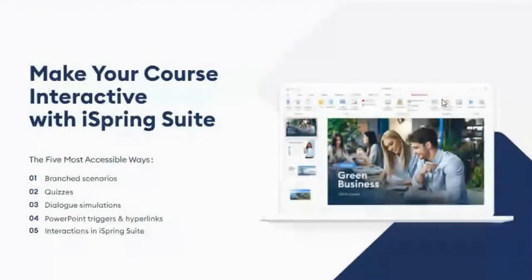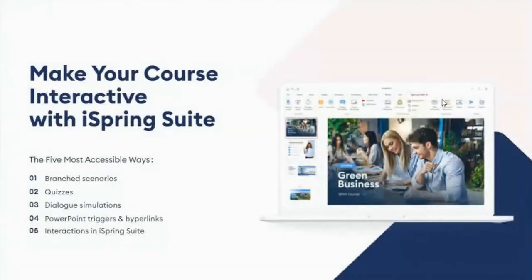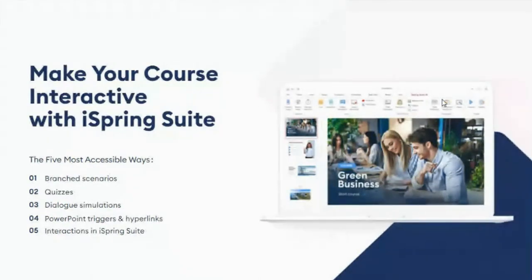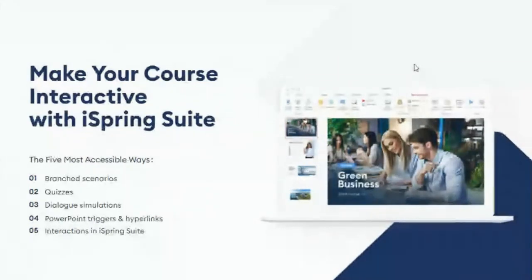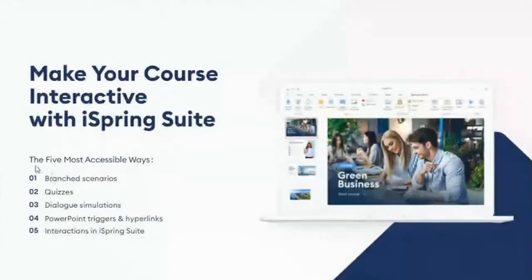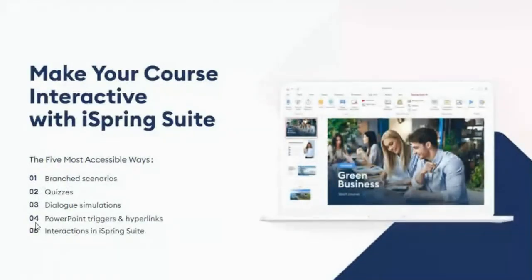Now let's find out how to turn ordinary courses into something more interactive and fun. We'll use the iSpring Suite authoring toolkit to show how you can incorporate different kinds of interaction into e-learning modules. Here are the five most accessible ways to make your course interactive with iSpring Suite: branch scenarios, quizzes, dialogue simulations, PowerPoint triggers and hyperlinks, and interactions in iSpring Suite.